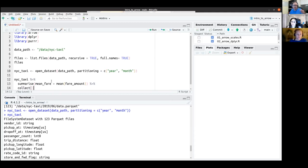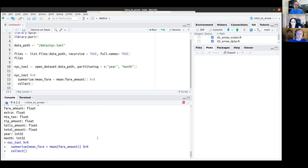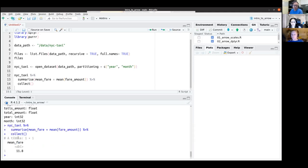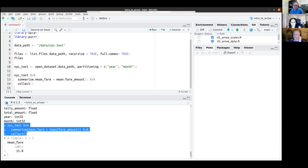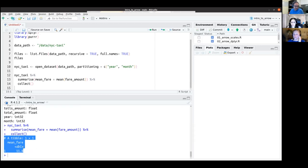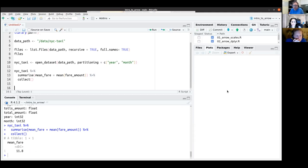When working with Arrow datasets, they're optimized so that if you filter the data and then pull it into memory, it'll only read the data selected by the filter rather than all of it. For now I'm just going to calculate the mean fare across all the data using summarize, then put collect at the end of the pipeline to pull that data into memory. This will take a minute to run — it's scanning all those Parquet files.